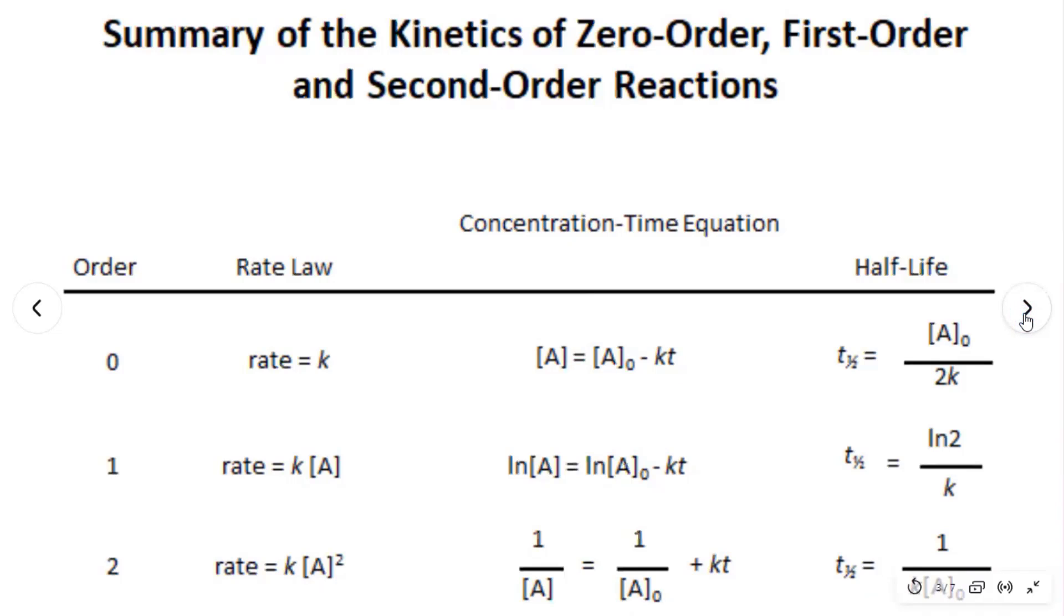This is a reaction degradation of color. We need to determine the order of the reaction from the observation data.